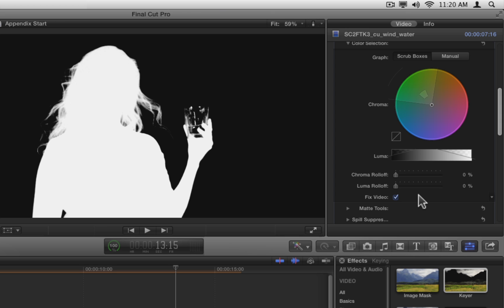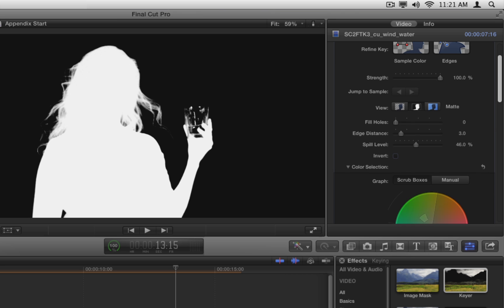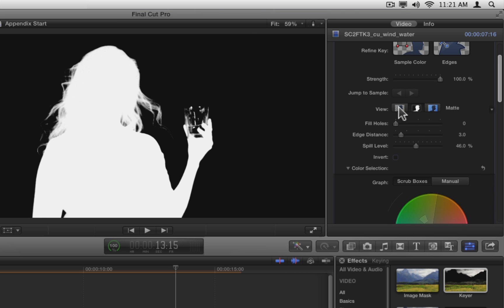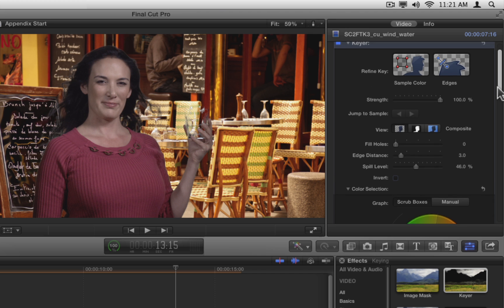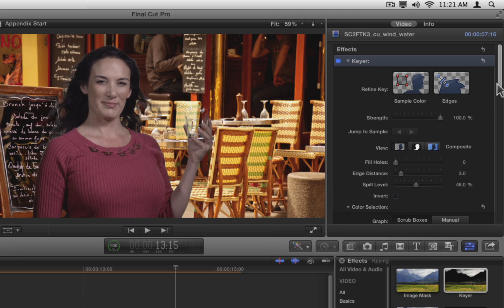Let's now look at our second scenario, adjusting a key that you created using the sample color and edge tools. Switch back to the composite view. As you've seen in the Dynapep key, if you aren't happy with the automatic results, you can sample areas of your image to be keyed.